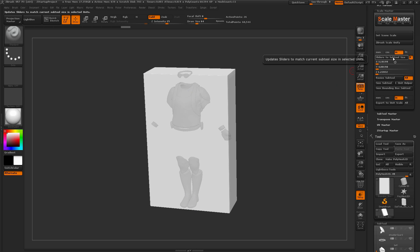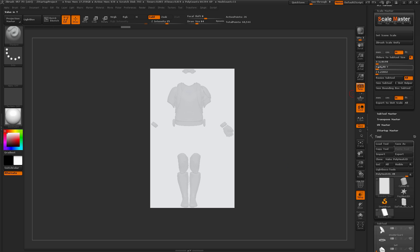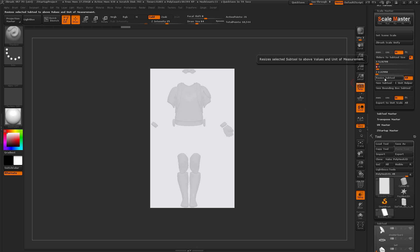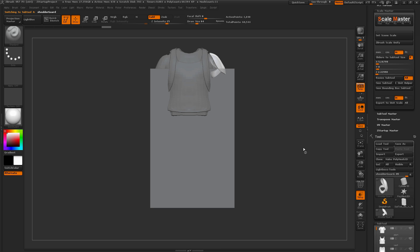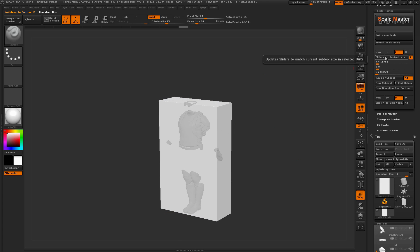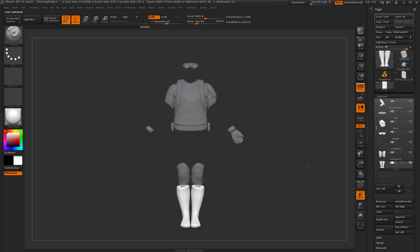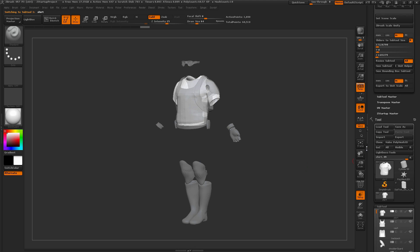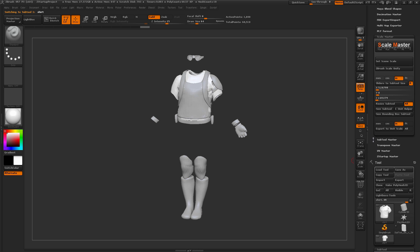Now I can resize the model based on this bounding box. I'll come back to Sliders to Subtool Size to get the dimensions of the bounding box, then set the Y value to 8 inches and hit Enter — the other values update accordingly. I'll click Resize Subtool with All on. It resizes everything using the bounding box as the basis. After it completes, the bounding box is sized correctly — doing Sliders to Subtool Size again confirms it's still holding 8 inches. I can then disable or delete the bounding box, and the model is now 8 inches from the top of the goggles to the bottom of the feet.